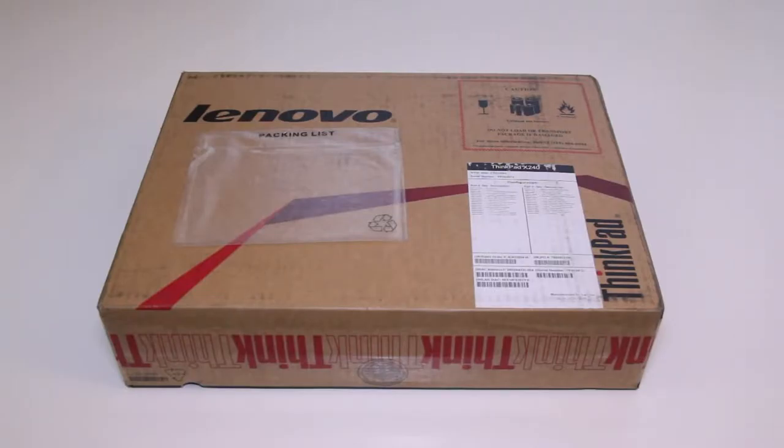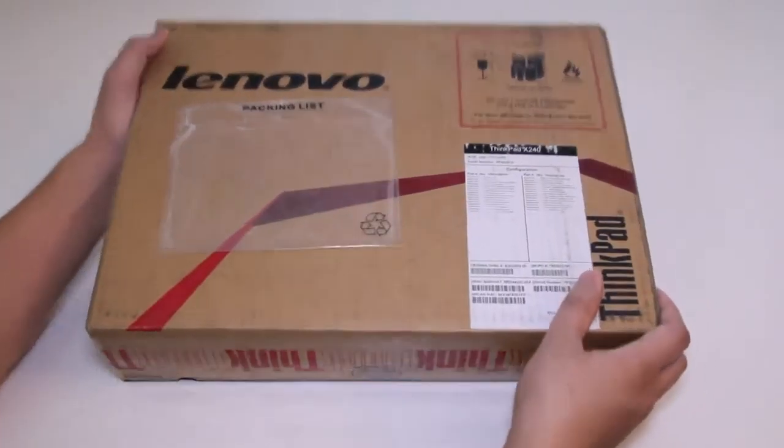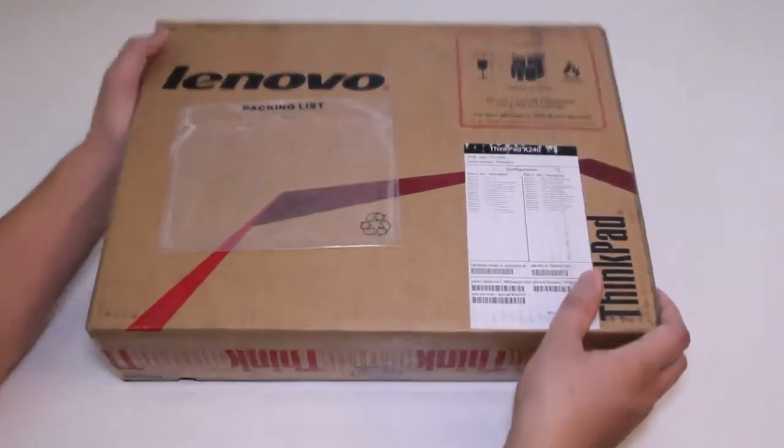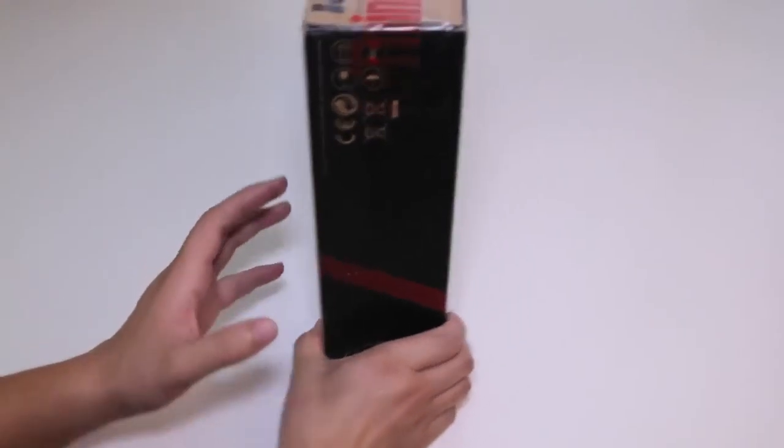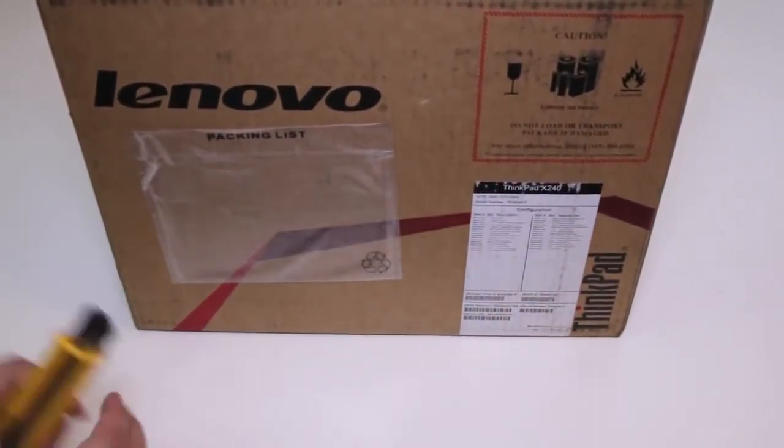500GB hard drive running at 7200 RPM, fingerprint reader, backlit keyboard, Intel HD Graphics 4400. For the wireless card we got the Intel dual-band wireless 7260BN with Bluetooth 4.0.